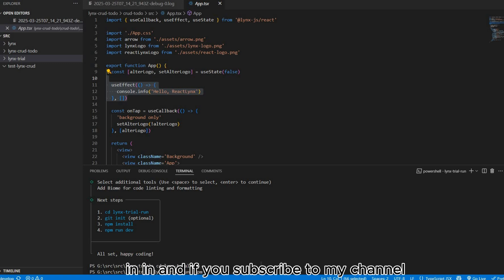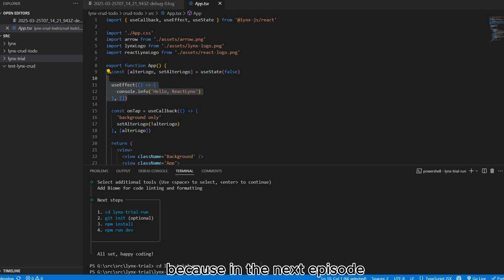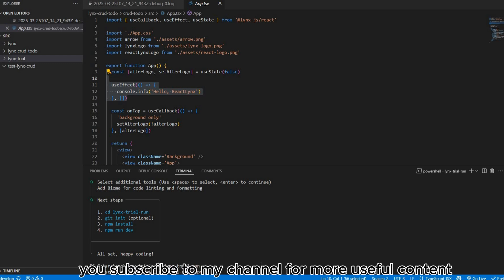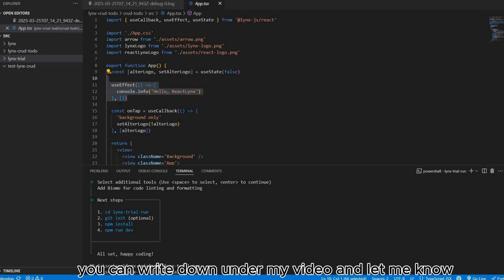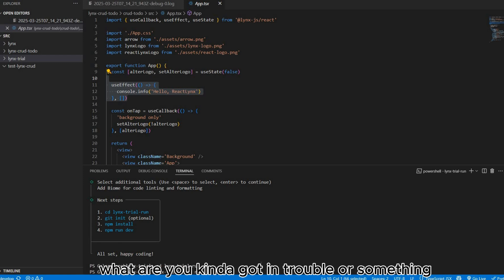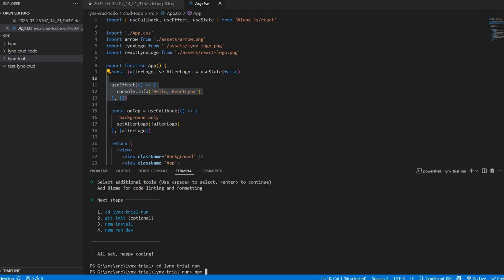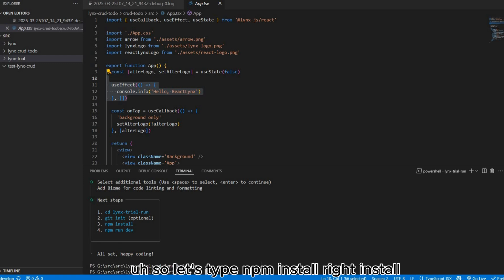If you subscribe to my channel, you'll see more tutorials about Lynx because in the next episode I will guide you how to create a to-do app on Lynx. Make sure you subscribe to my channel for more useful content. If you have any questions, write down under my video and let me know whether you're in trouble or have any problem to fix. I'm very welcome. Let's type npm install.